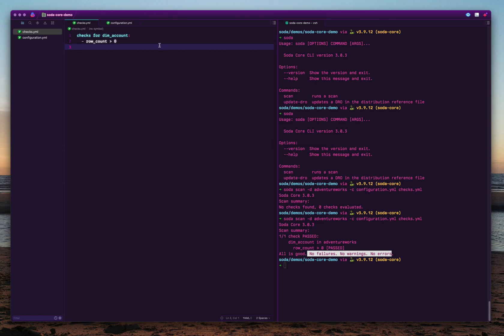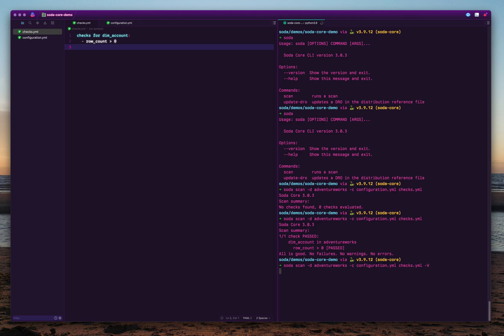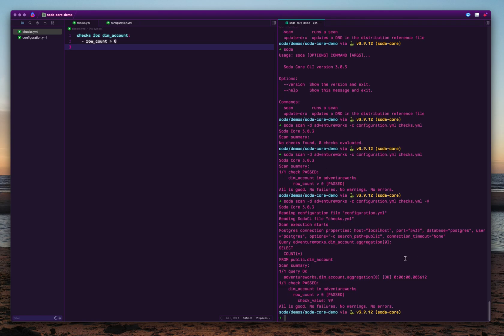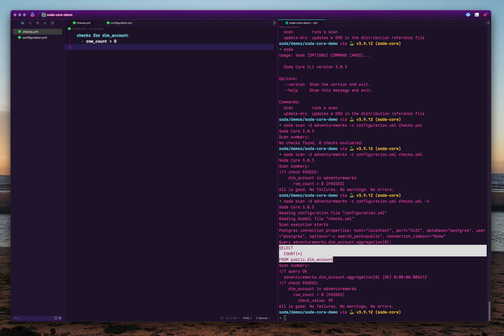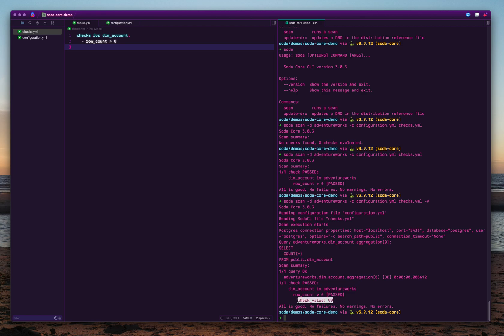So how do you see the value of the check? When the check passes, you don't print the value, or the Soda tool doesn't print the value. But if you provide this option with dash capital V, which is a shortcut for verbose output, you will see exactly what kind of query SodaCore is running and what is the check value. Now you see the check value is 99.